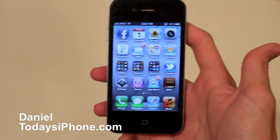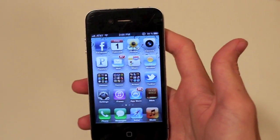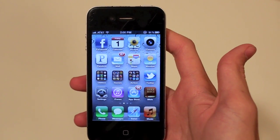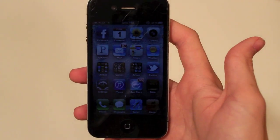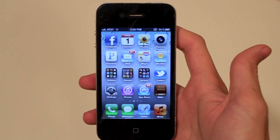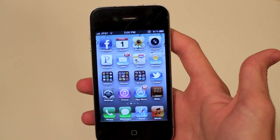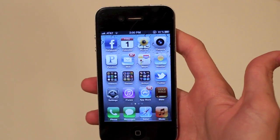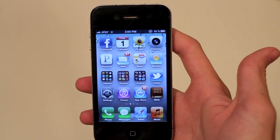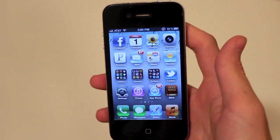Hey, what's up? I'm Daniel from todaysiphone.com and today I'm going to show you how to set up your iPhone so it will automatically download music, apps, books, and stuff like that when you buy them on other devices. Let's say you have more than one iOS device, or you have your computer and you make purchases on it. And let's say you download a song on your iPod Touch — you buy it from iTunes, download it on your iPod Touch, and you want it to download to your iPhone automatically. How do you do that?